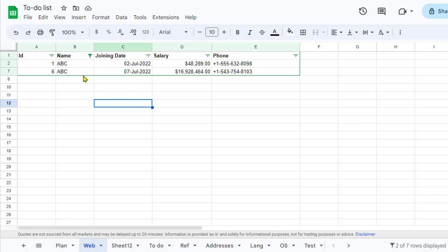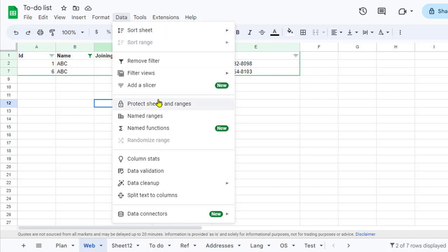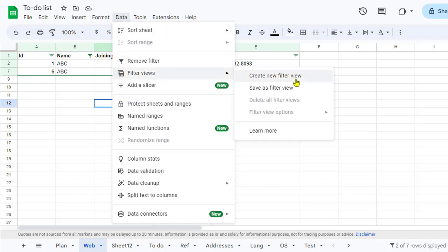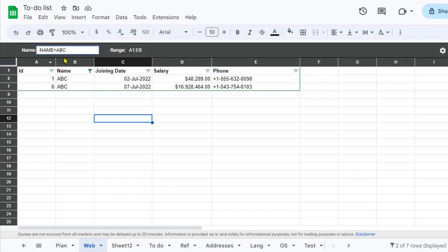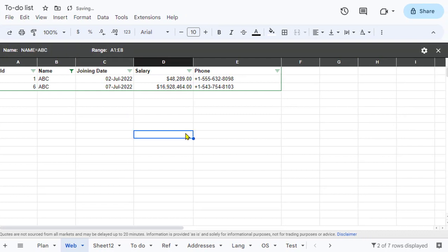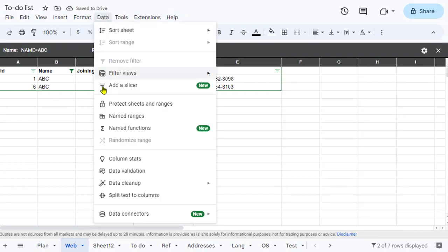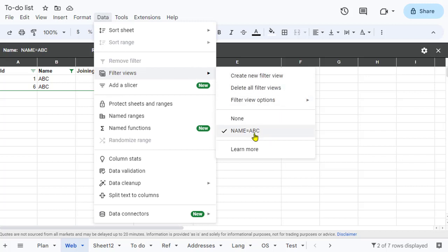We can save this as a Filter View. Go to Data, then Filter Views, and click 'Save as Filter View'. You can name it — for example, 'Name is abc' — since this view shows only records where the name is 'abc'. Once saved, you can access that filter view from the Filter Views menu.